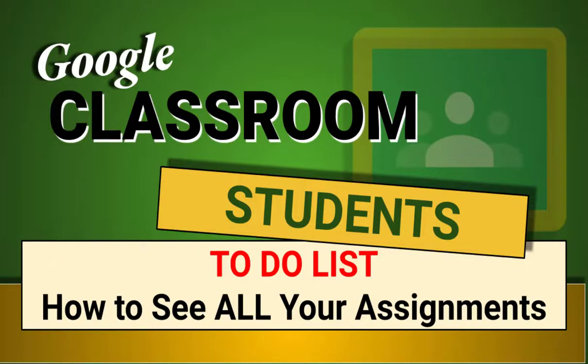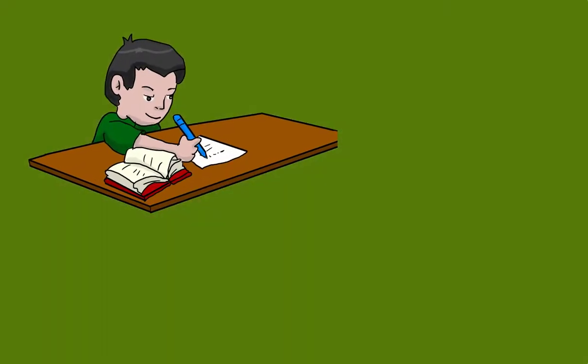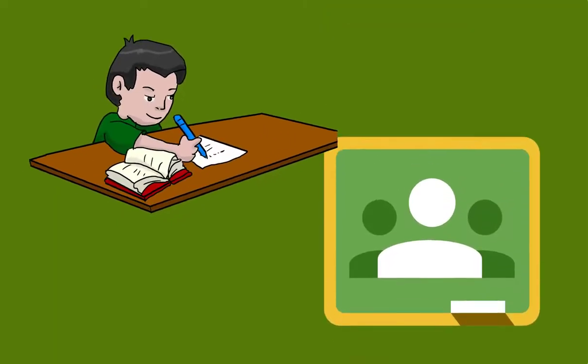Hi everyone, Carol Brightbell. I wanted to show you as a student where to find your assignments in Google Classroom.